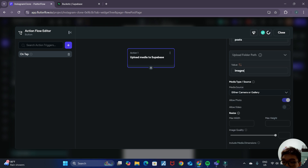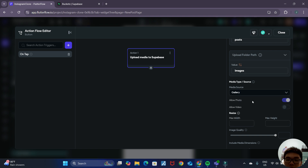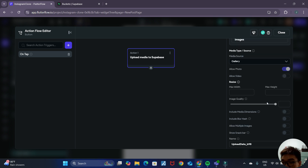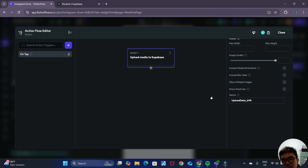We can allow the user to choose either camera or gallery. We'll just choose gallery for now since we have the camera function later. We can allow photo and video, but for now let's just allow photo to make it easier. The name we'll leave as upload data underscore b98. It's that simple to allow the user to choose a photo from their gallery.